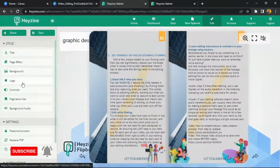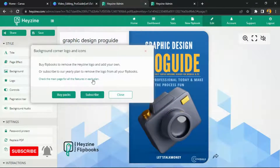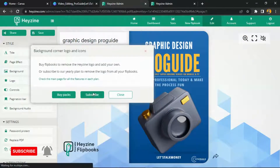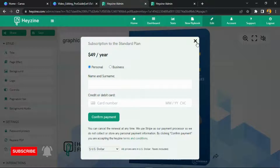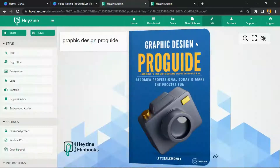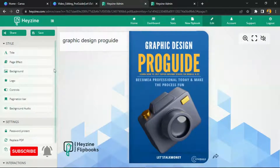The Page Logo feature requires a paid plan to access. For the paid plans, it starts at about $50 per year, so it depends on you. I'm working well with the free plan, but if you want to go further with Heyzine and use more features, which is a very good tool, you can go ahead and pay for it.